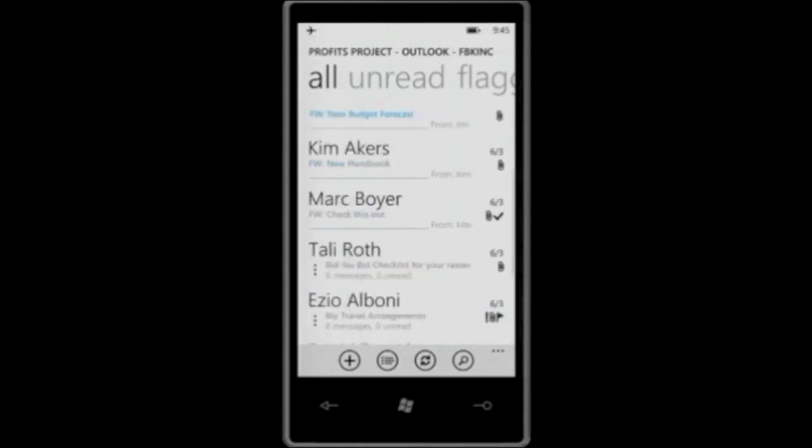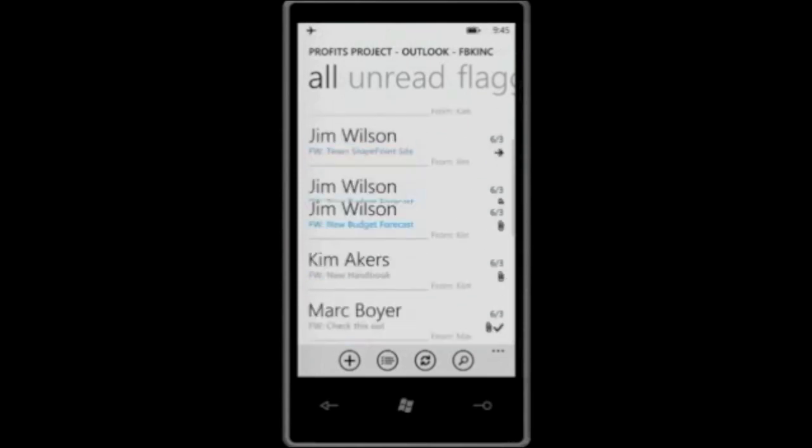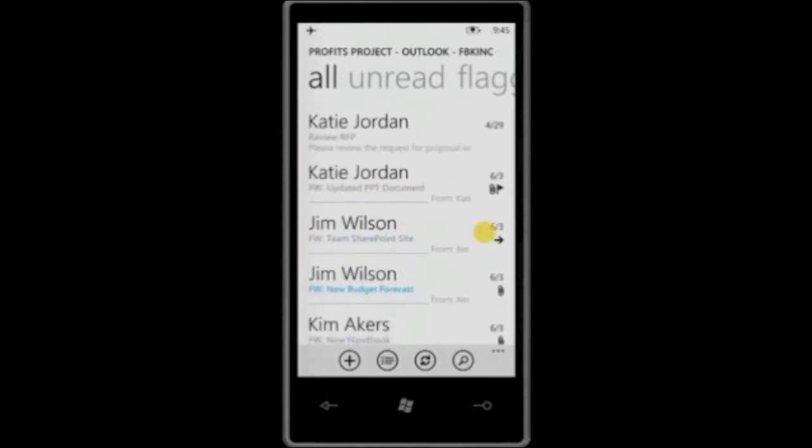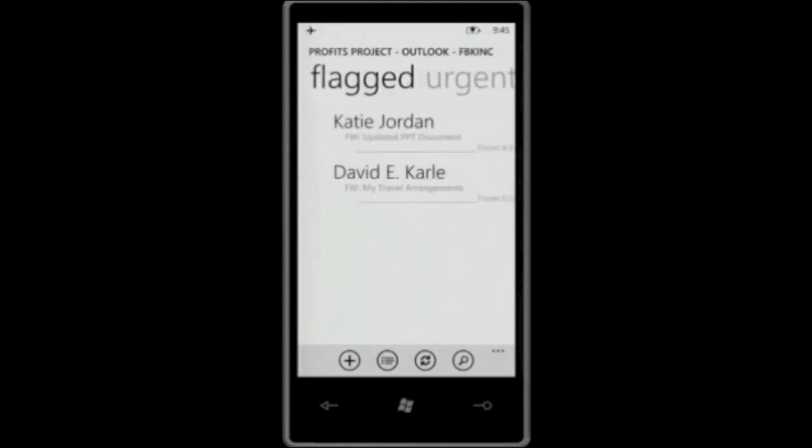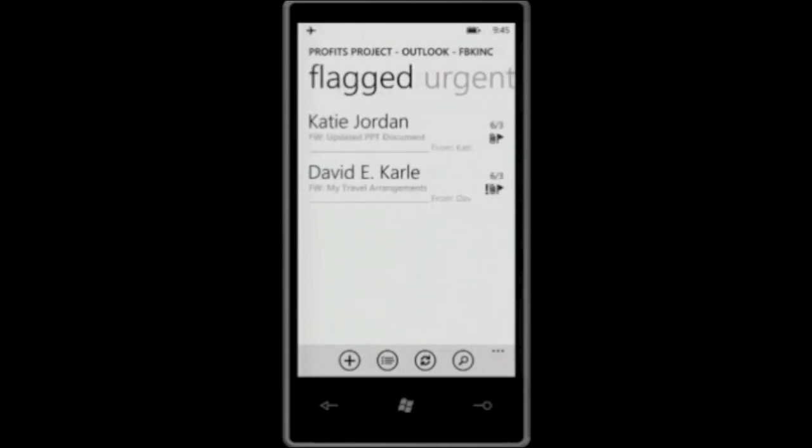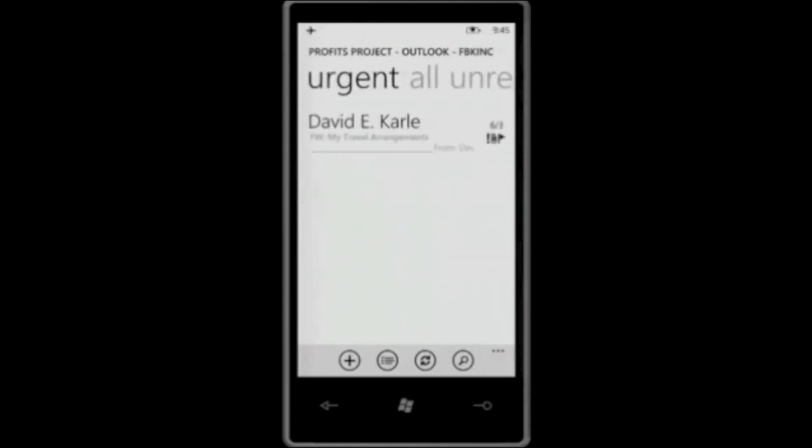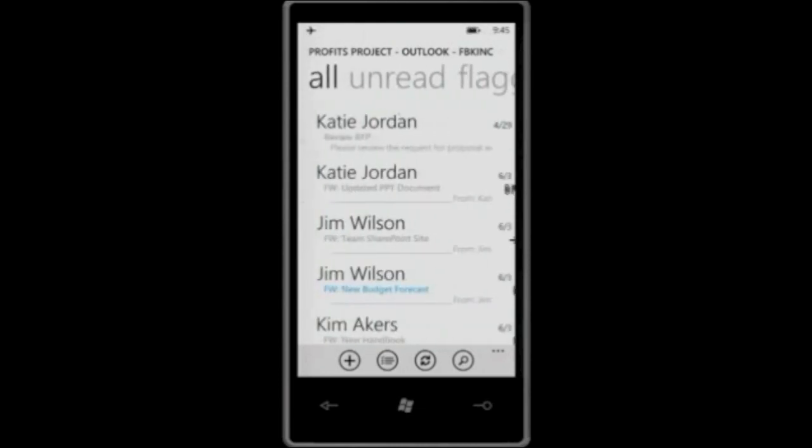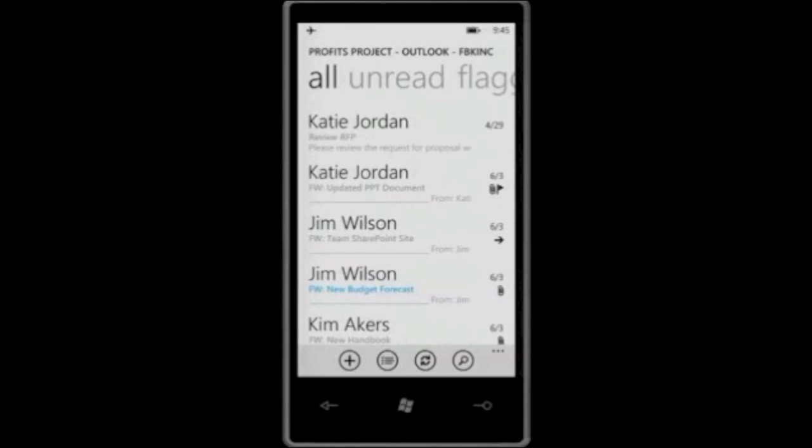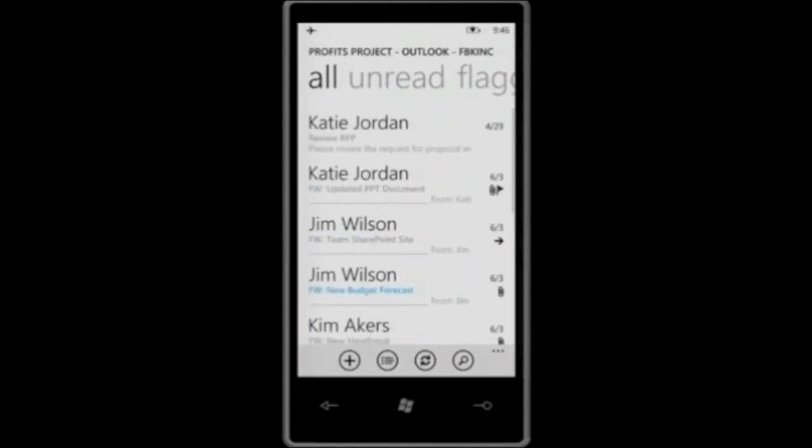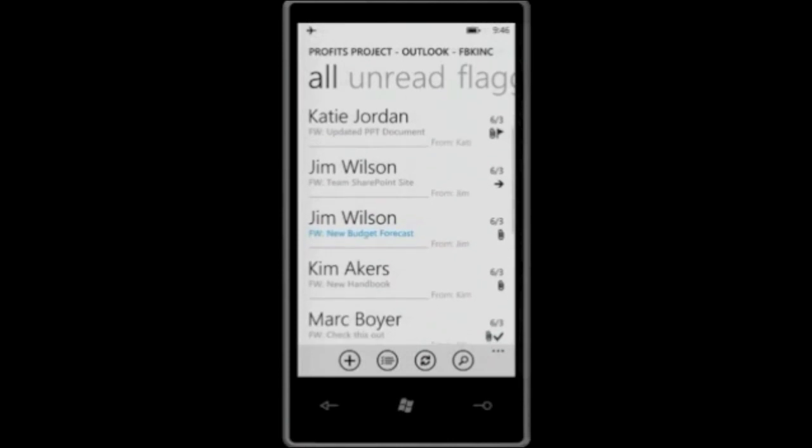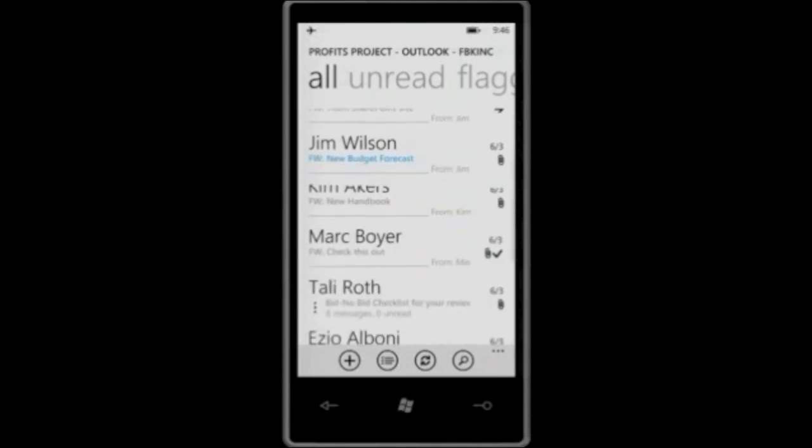From here, I can see all the emails that I have. I can swipe and filter and show, for example, only the emails that are unread. I can swipe again and show flagged emails. I can see urgent emails as well, so it's really easy for me to filter my inbox. I go back into my all and you'll see that I have emails that are flagged, that I have forwarded and all those things.